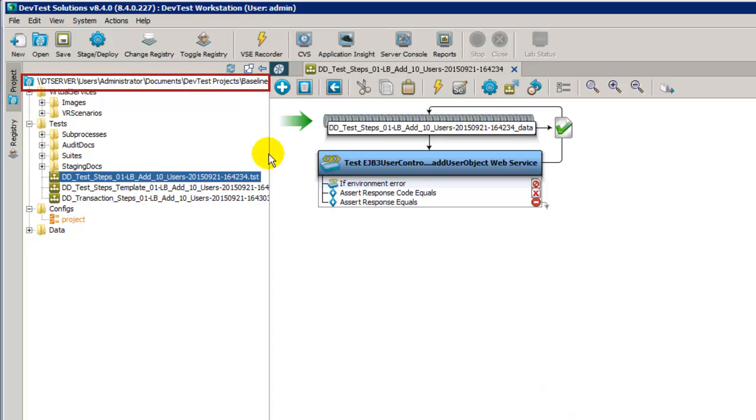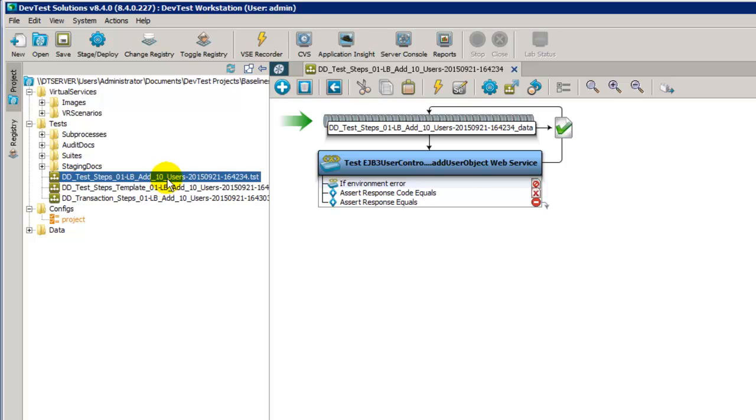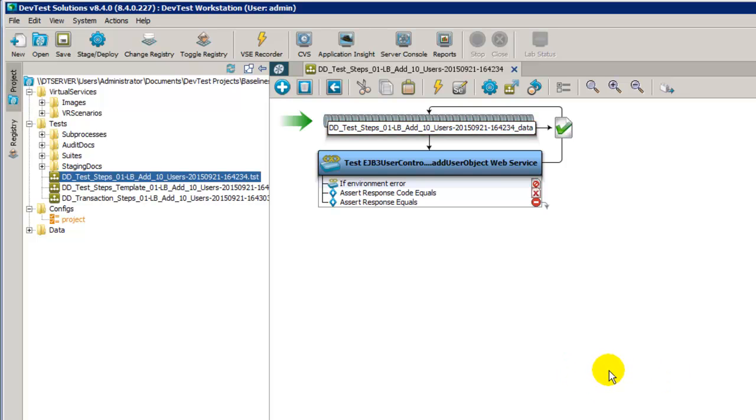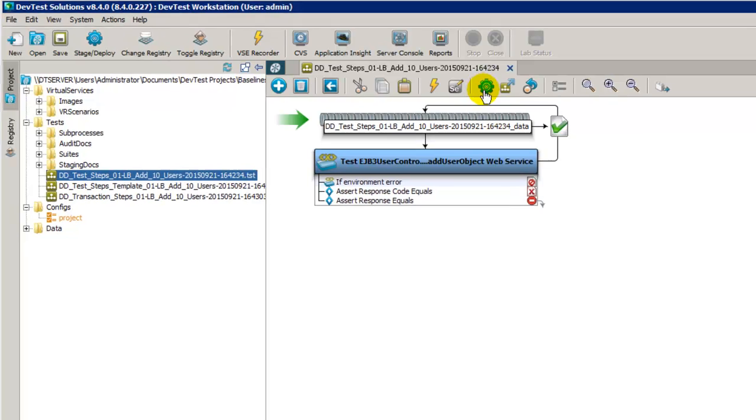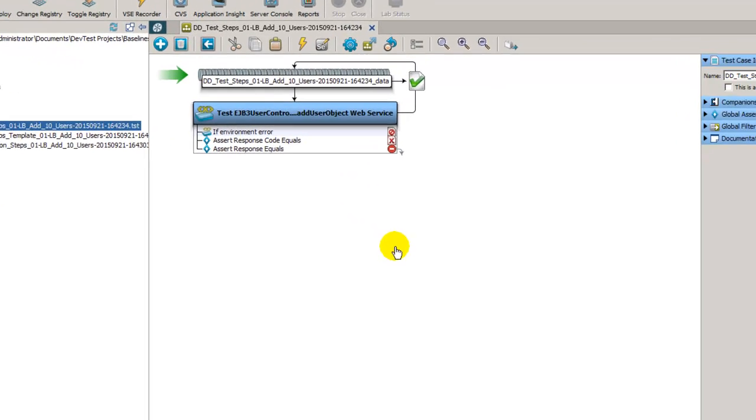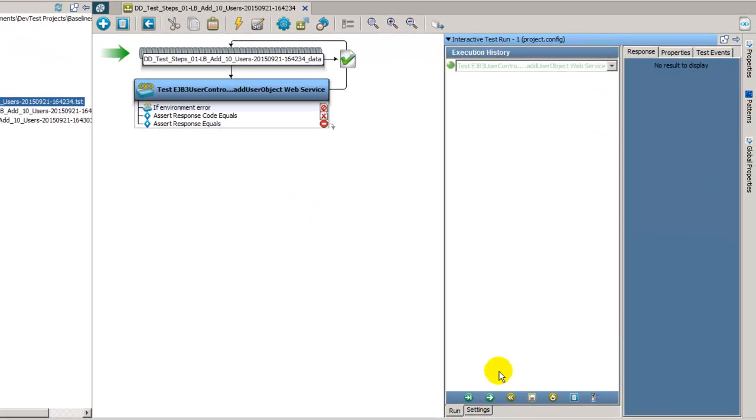Right now I have open the data-driven project, and I have the data-driven test steps test case open. This one is a single test step that uses a data set to generate the 10 users. The first thing we'll do is execute this in the ITR to make sure it's actually going to run properly.